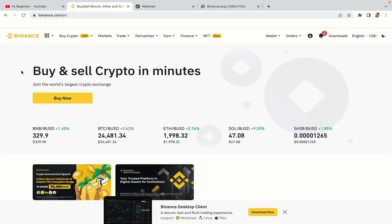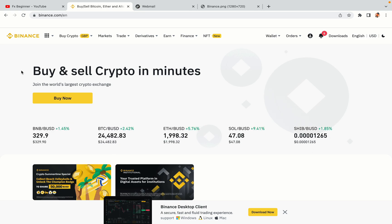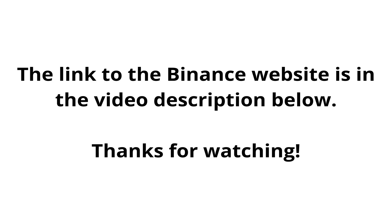The link to the Binance website is in the video description below. If this video was helpful, kindly hit the like button and thanks for watching. Happy trading on Binance in Sudan!